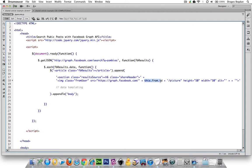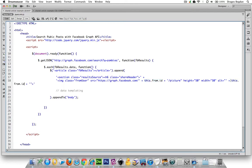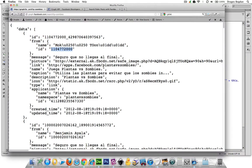I'll just copy the this.from.id and change it to this.from.name. Let me verify that's right. Yep — this, which is already bringing me into the data, then from.name.